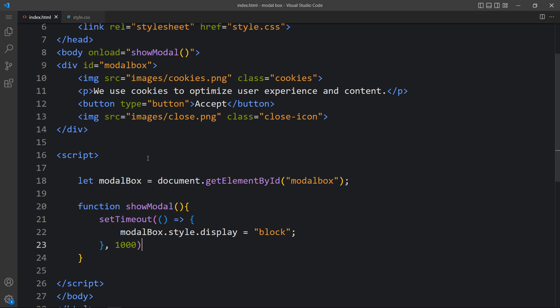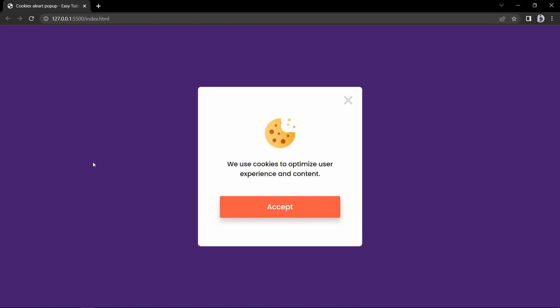Let's come back and change the time to 3 seconds — 3000ms. You can see it is hidden and displaying after 3 seconds. So you can add any time delay you like.